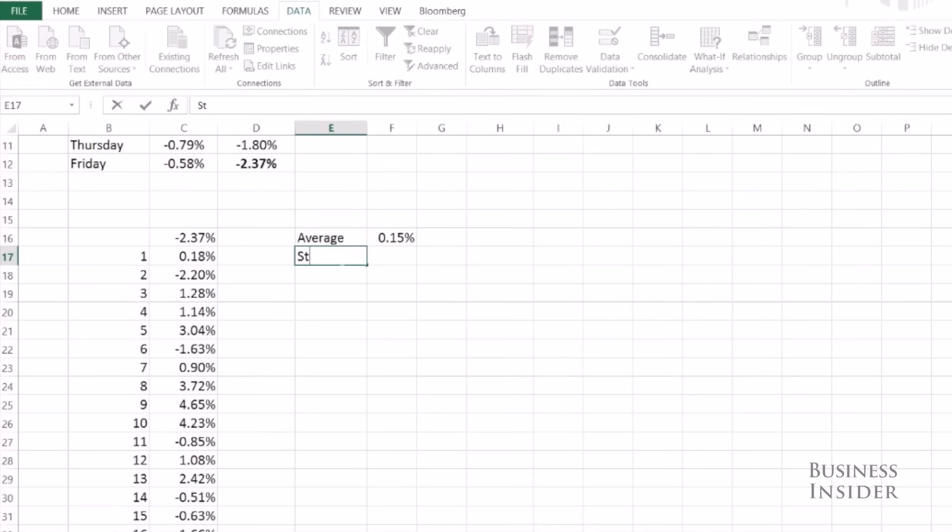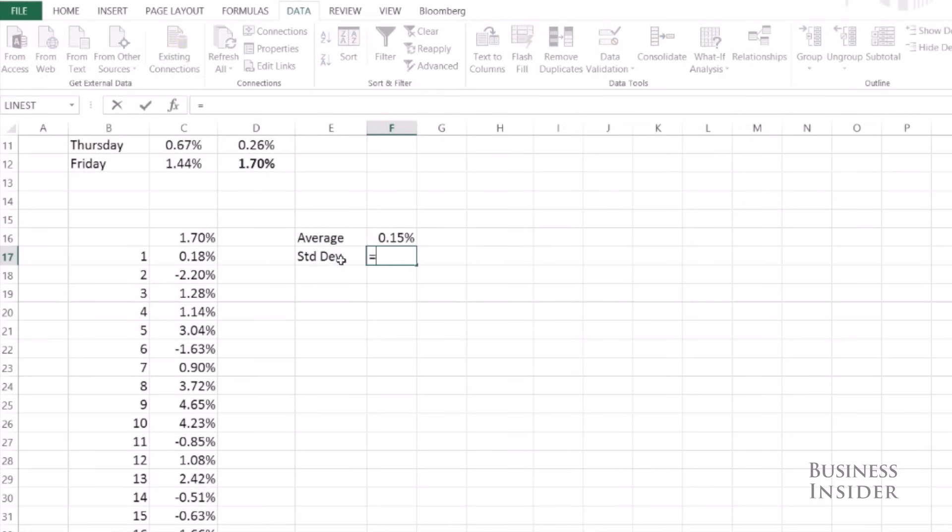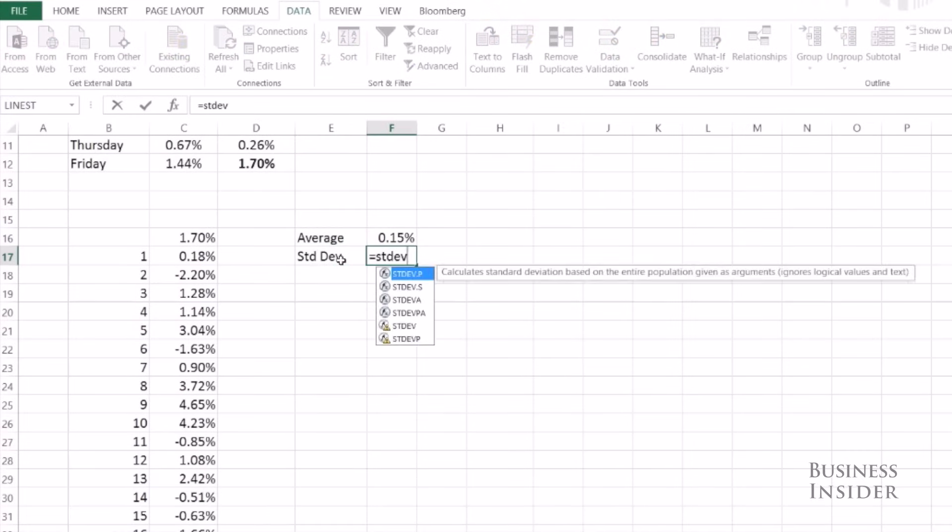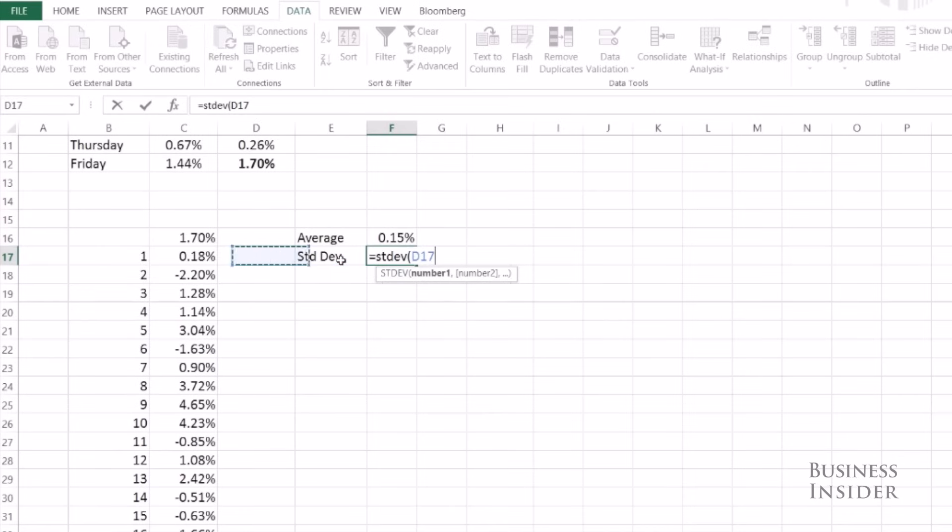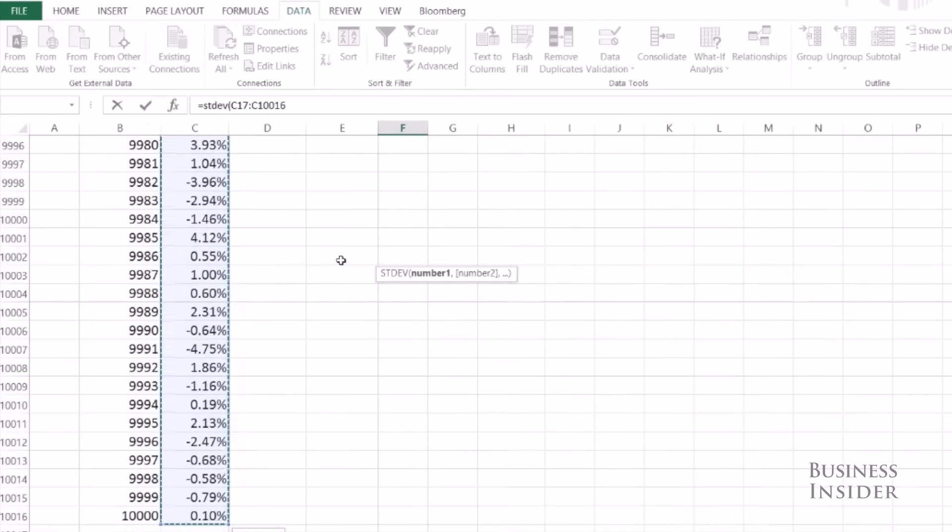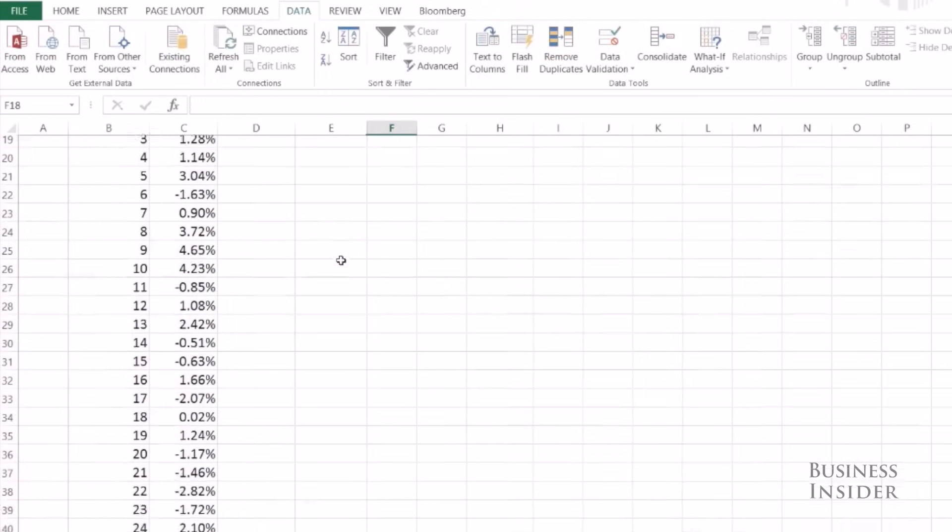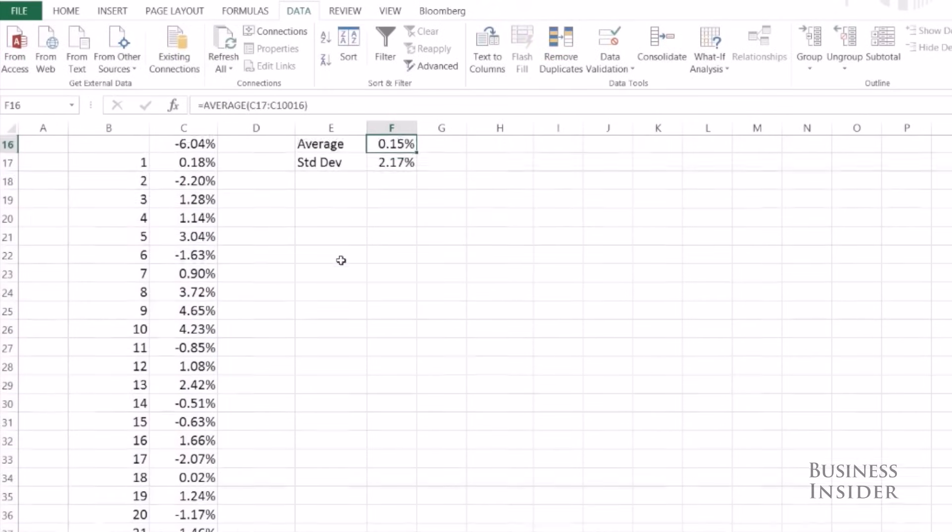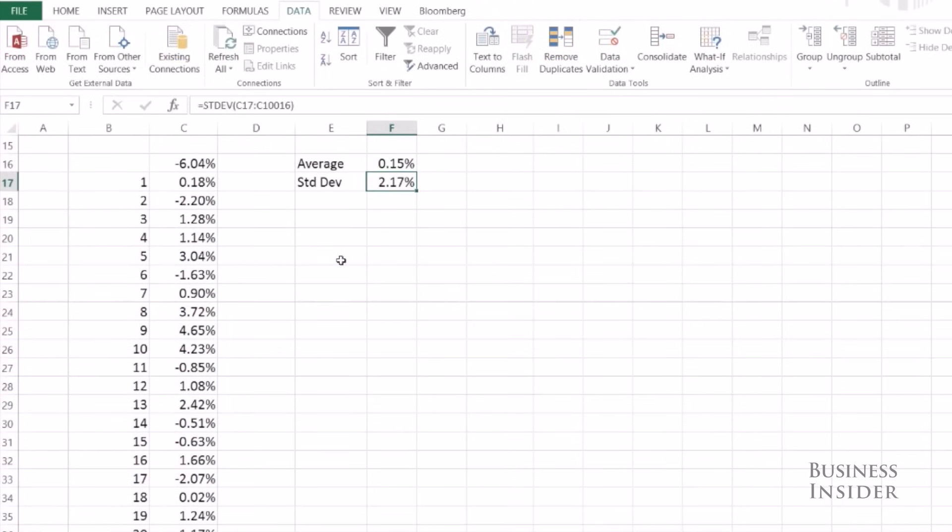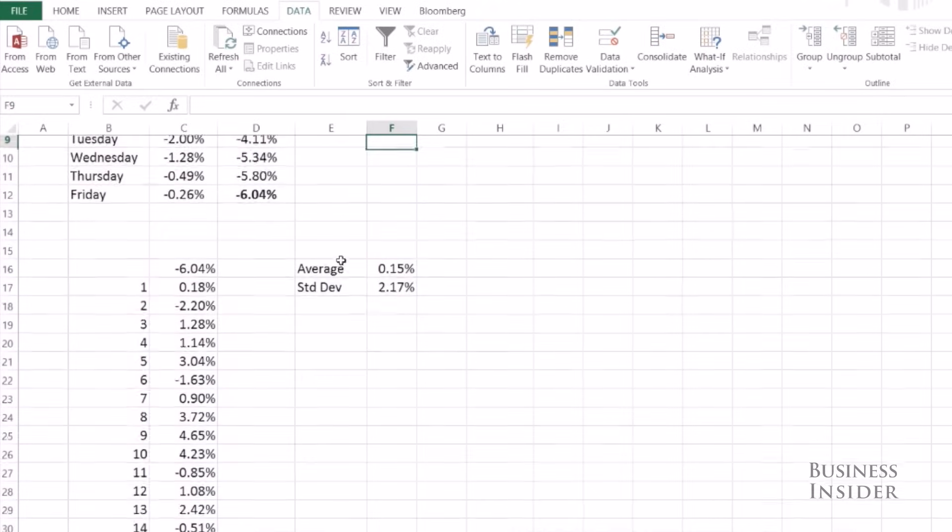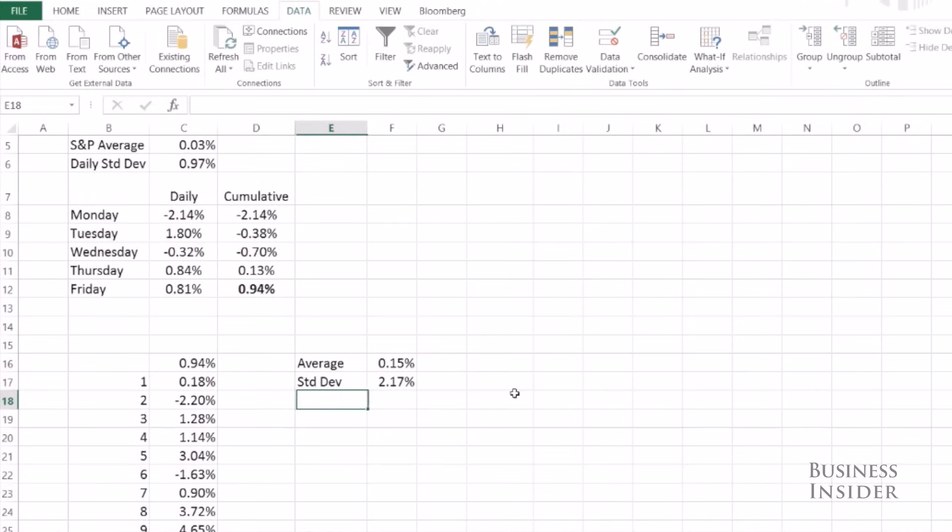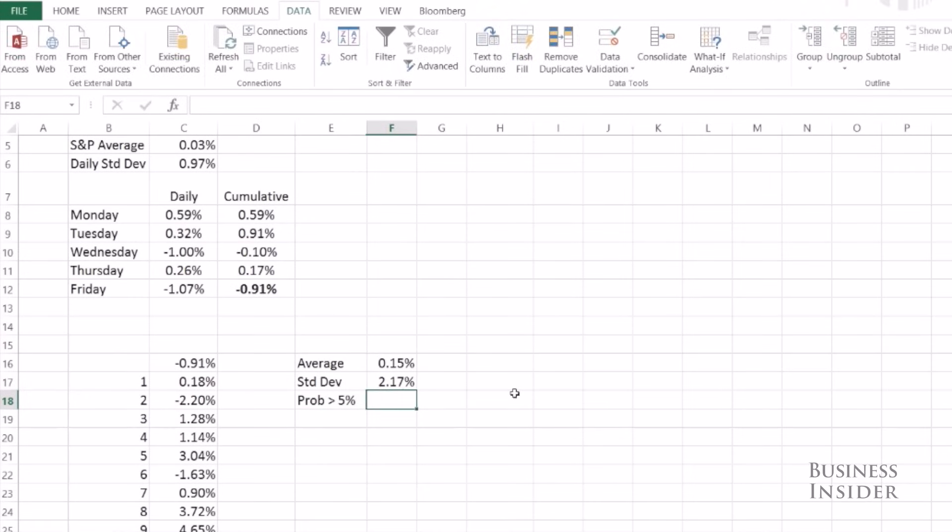My standard deviation of returns is 2.17%. But now I want to answer my big question: what's the probability that the S&P was up more than five percent at the end of the week?